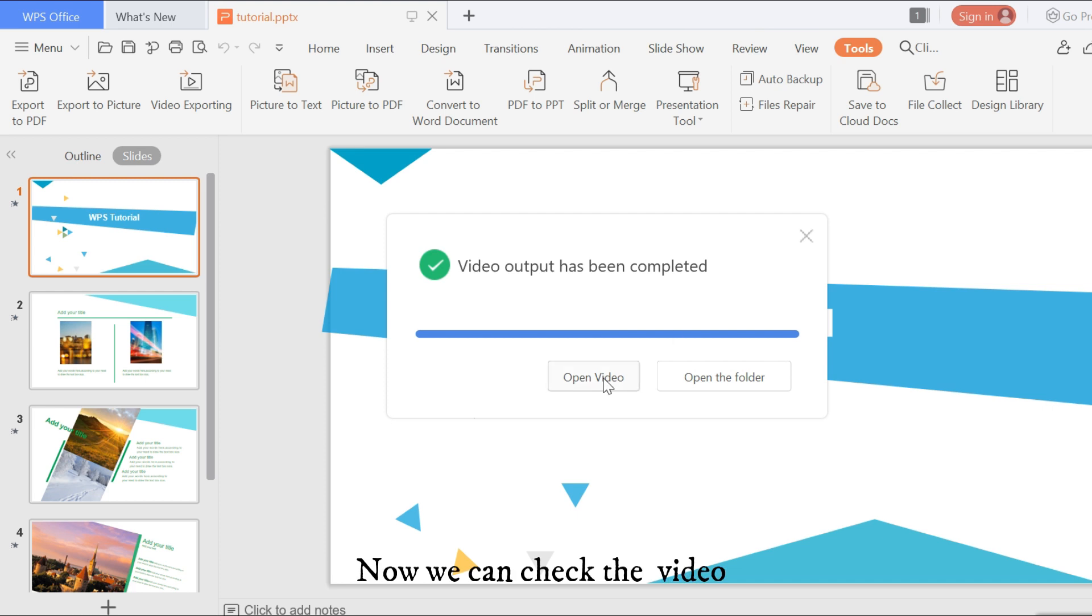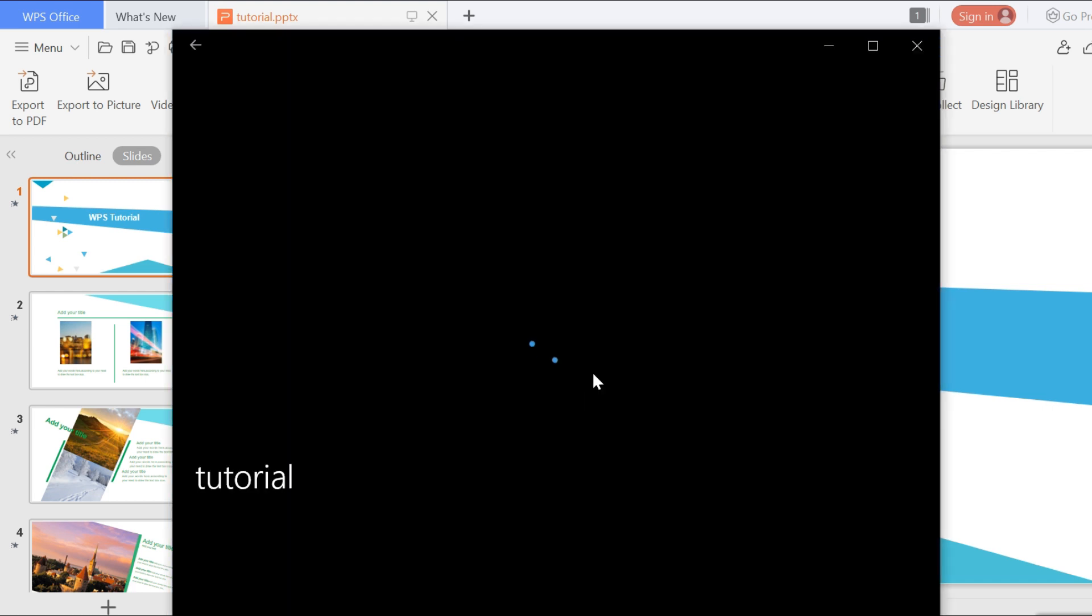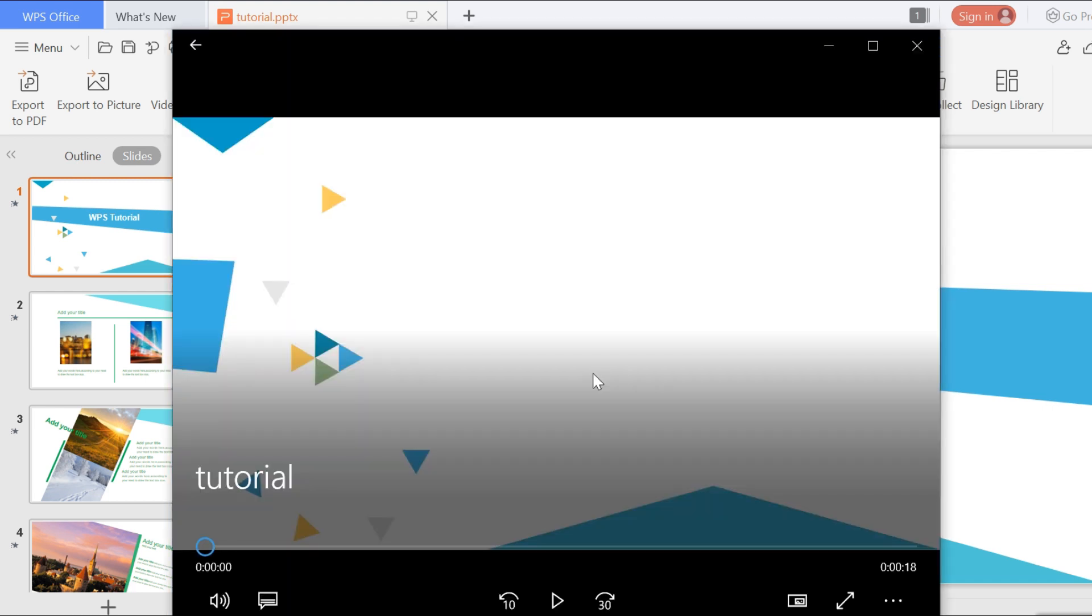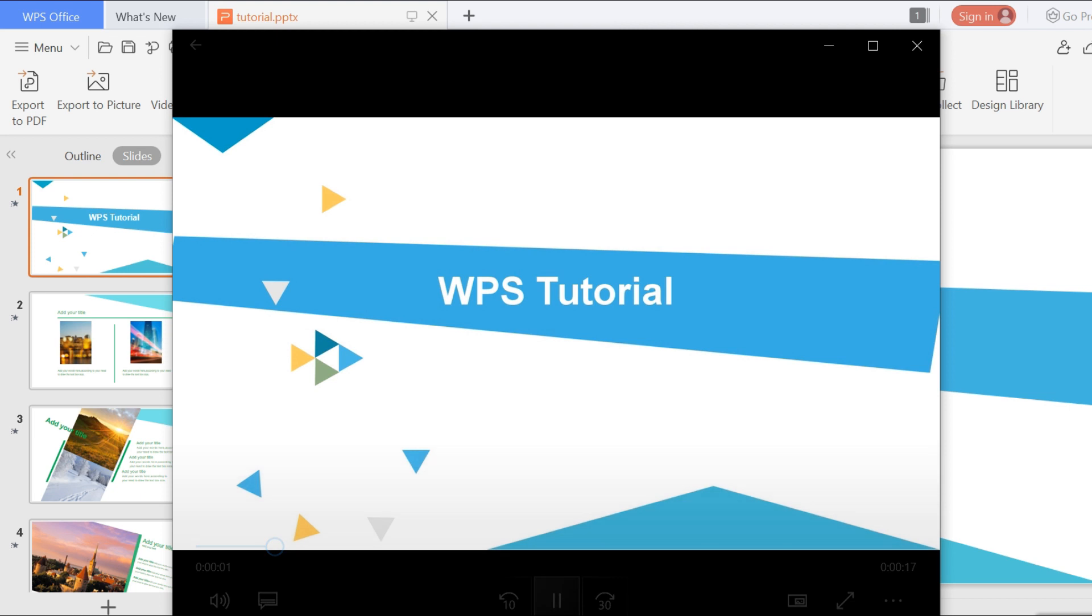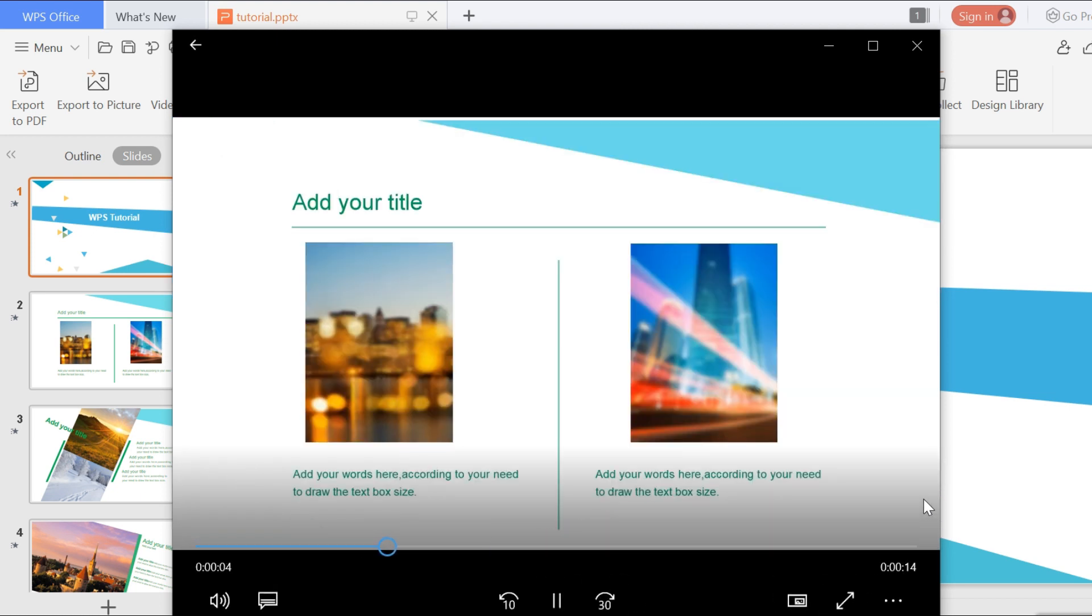Now we can check the video. With this simple step, you can easily convert your PPT to video. Try it now.